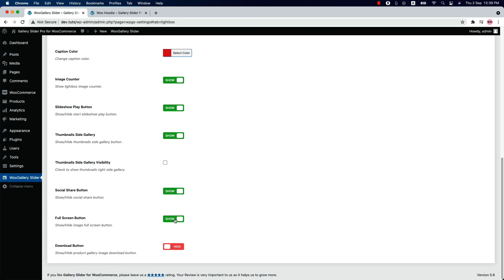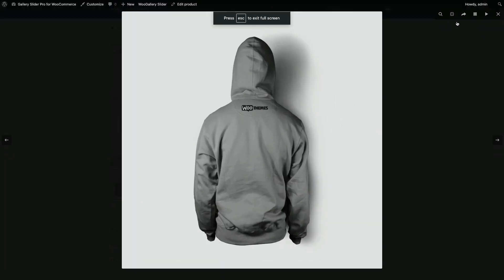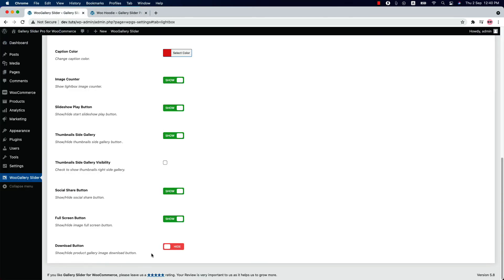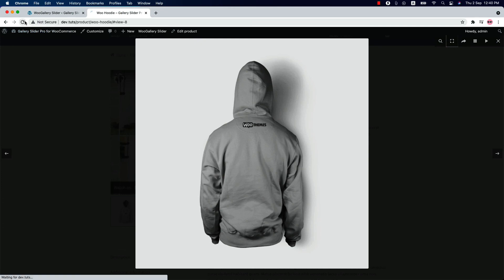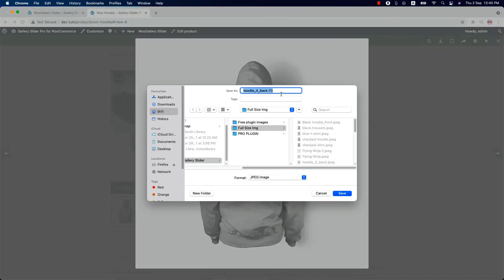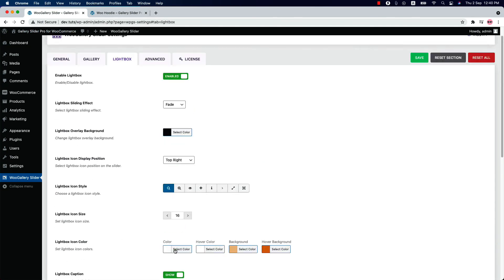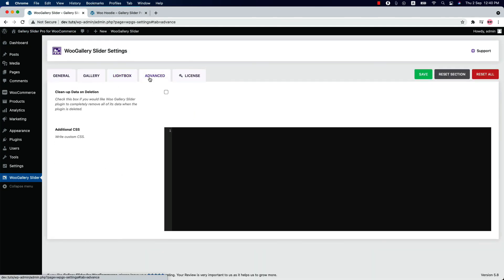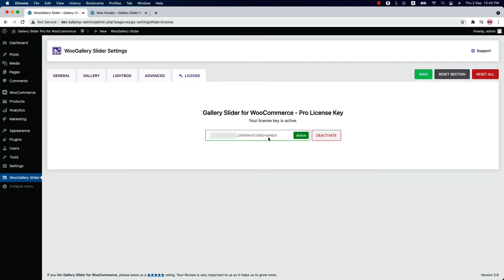You can show or hide the full screen button from the plugin configuration tabs. If you want to allow users to download your products, enable this option, save the change, and reload the page — a download button will appear at the top right corner. Now let's move on to the Advanced Settings, where you'll find two options: check a box to remove all gallery slider pro plugin data when the plugin is deleted, or write custom CSS to modify the plugin styling. Finally, in the License tab, you'll find the license activation field. That's all about the Gallery Slider Pro for WooCommerce plugin. Thanks for watching.